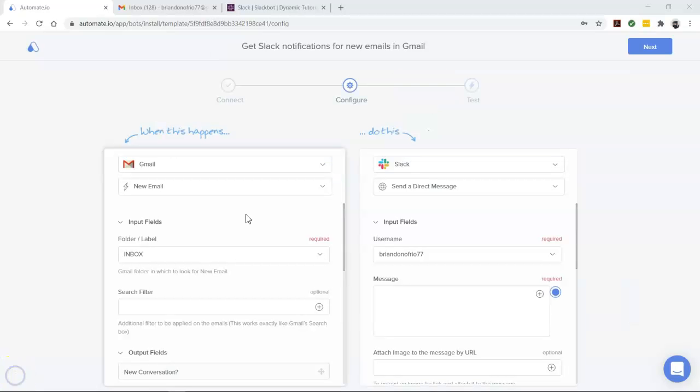All right, our apps are connected. So let's go build our automation, which is also called a bot.